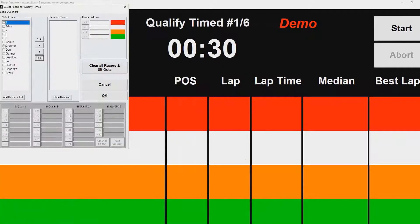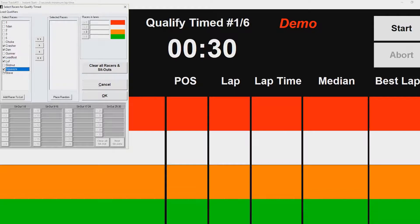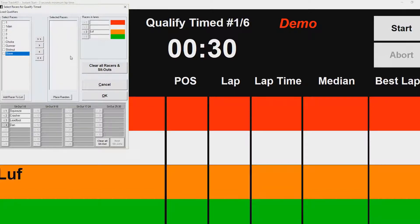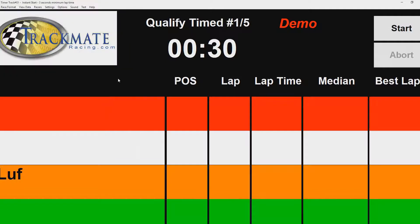Step two: click on Select Racers and pick who's here tonight. We've got Crasher, Dan, Lead Foot, Love, and Squeeze. We're going to put those in, and then we can do a random placement so no one can accuse me of being biased. Now that all the racers are there, click OK.